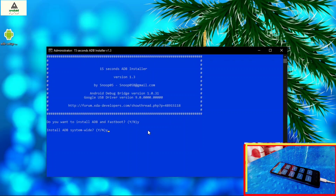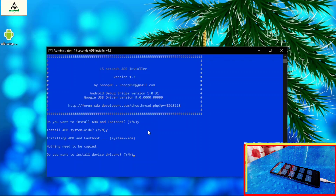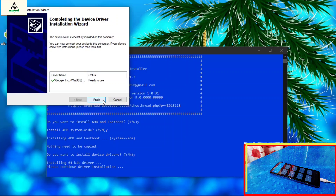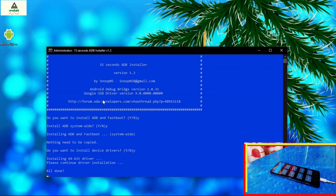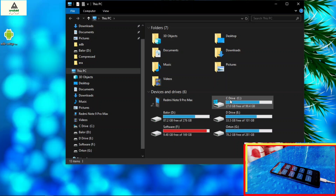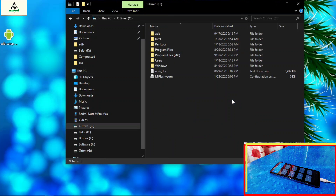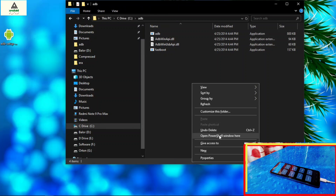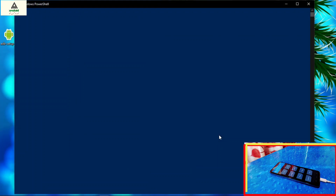Press Y and hit enter for the remaining prompts. Click next and click finish. Now the ADB drivers are installed on your computer. Go to the C drive and go to the adb folder. Press and hold the shift button and right click with the mouse, then click on open PowerShell window here.